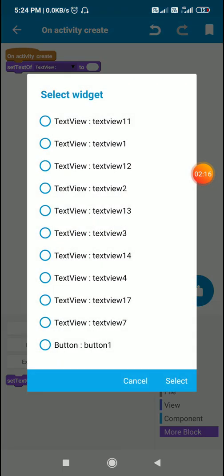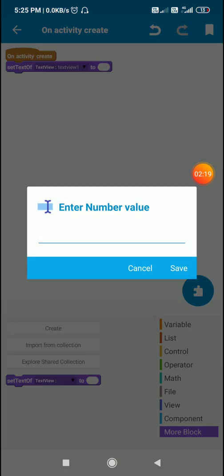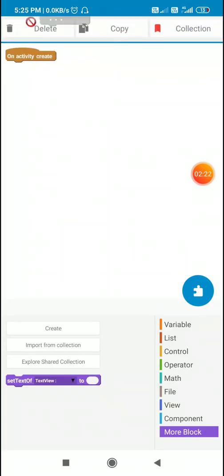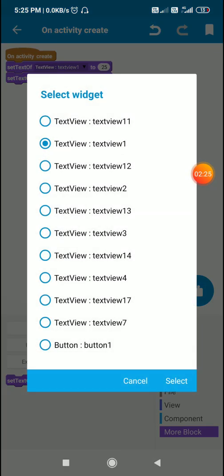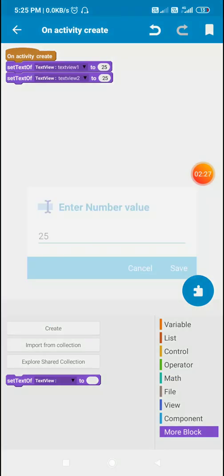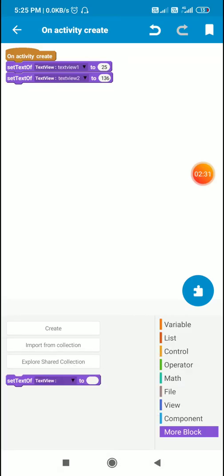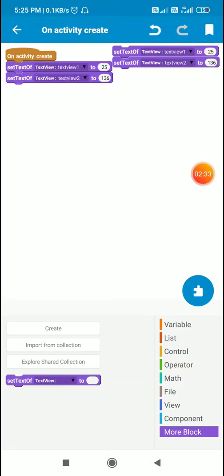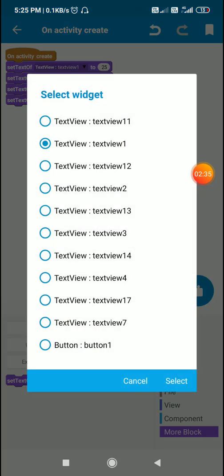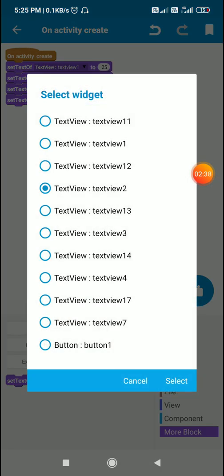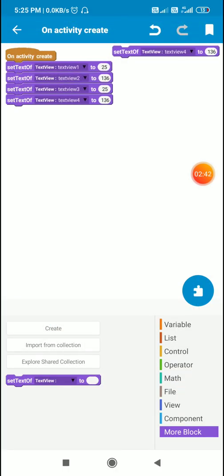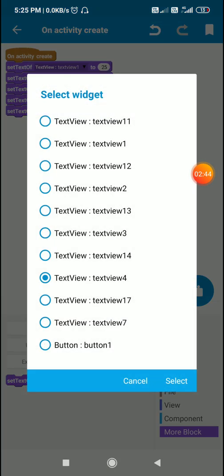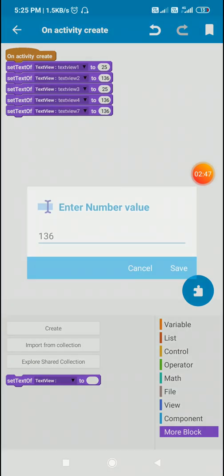Then set text of text view 2 to 136, then I will use that text of text view 3, text view 4, and text view 7. And here I will use a decimal also: 0.50, 0.30, 6.908.